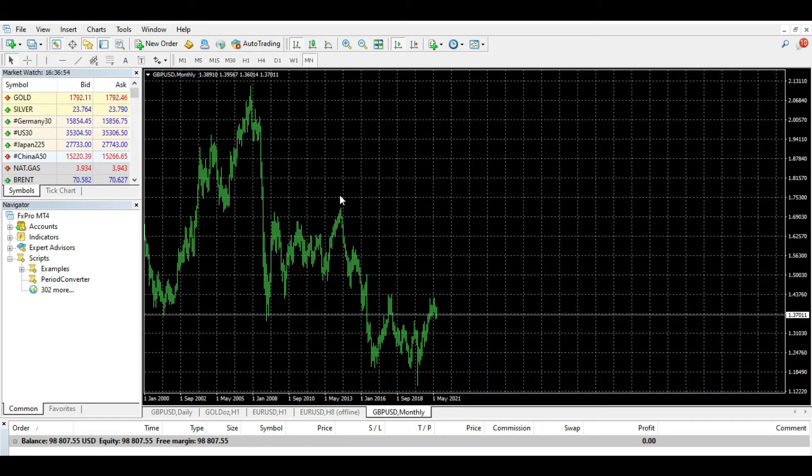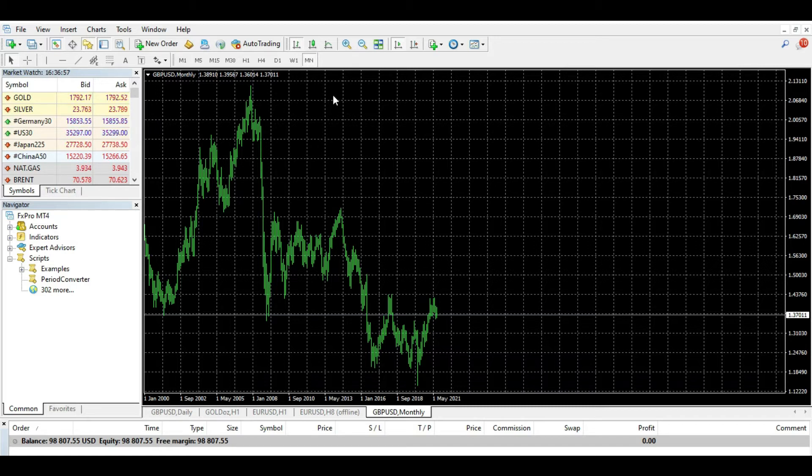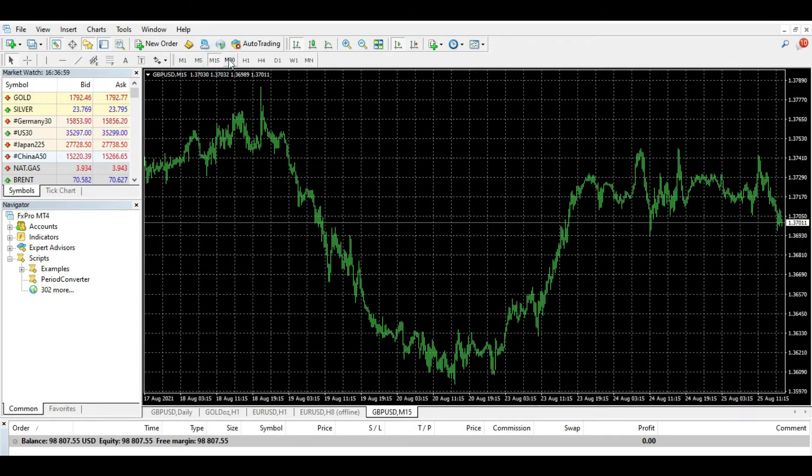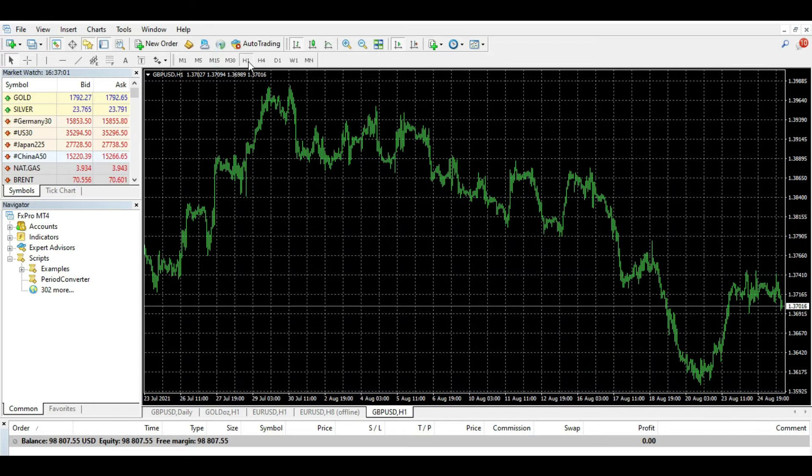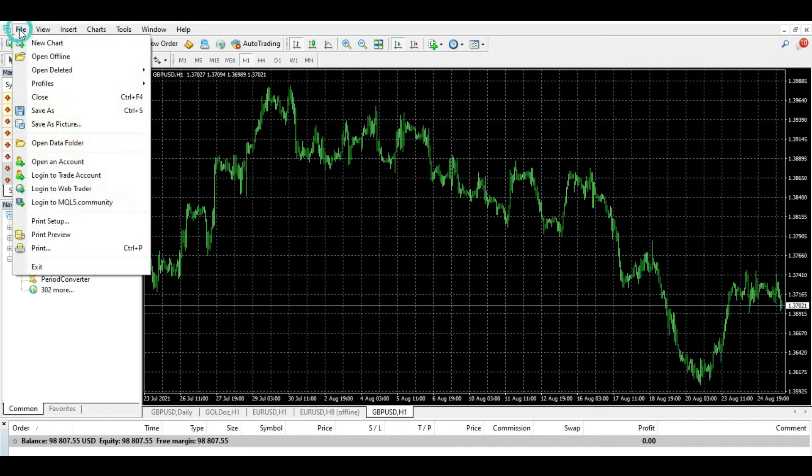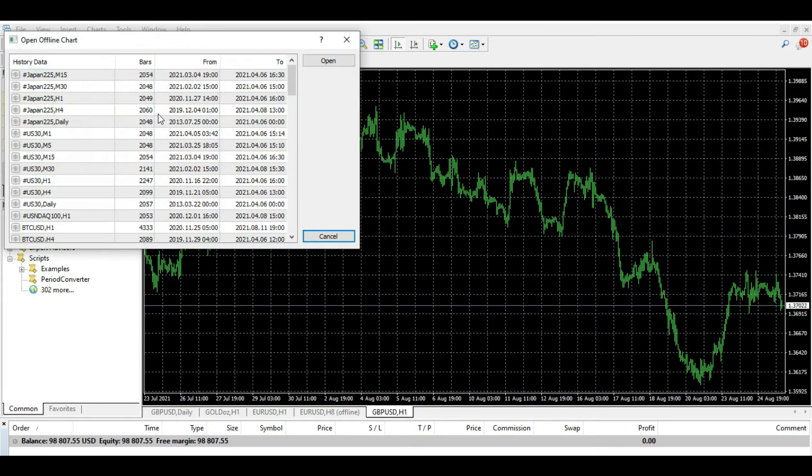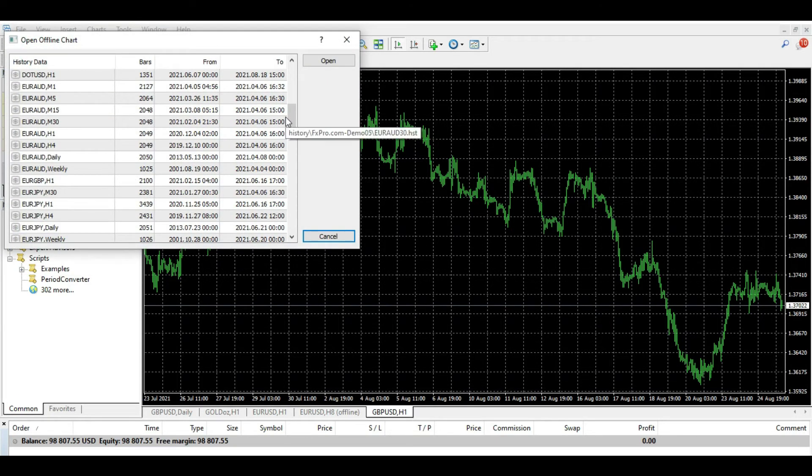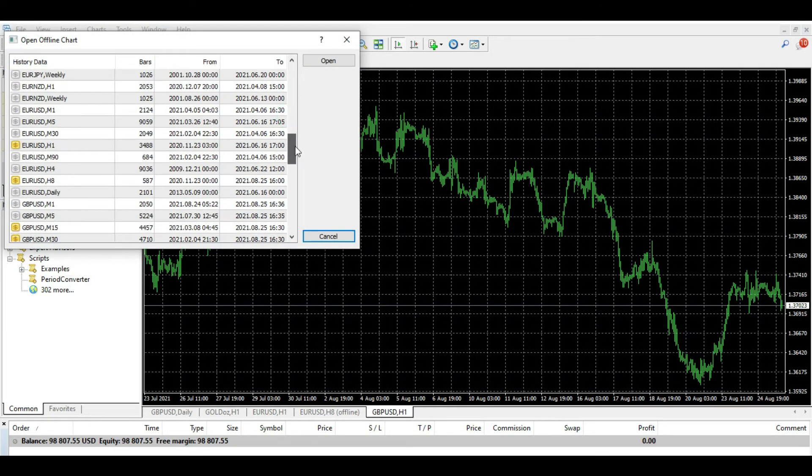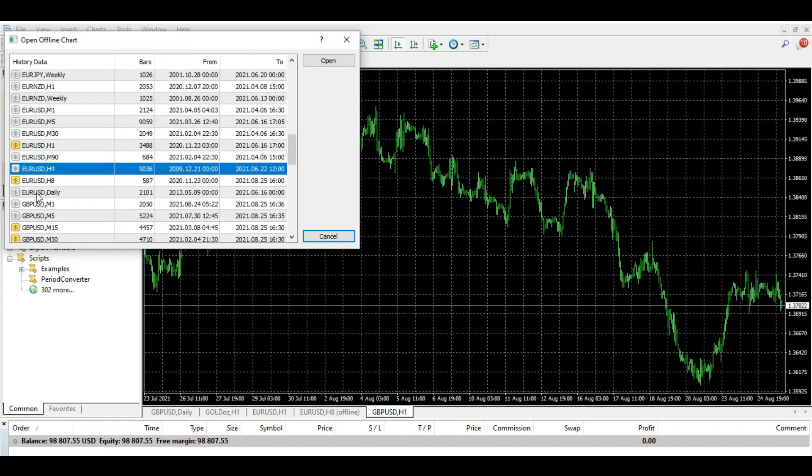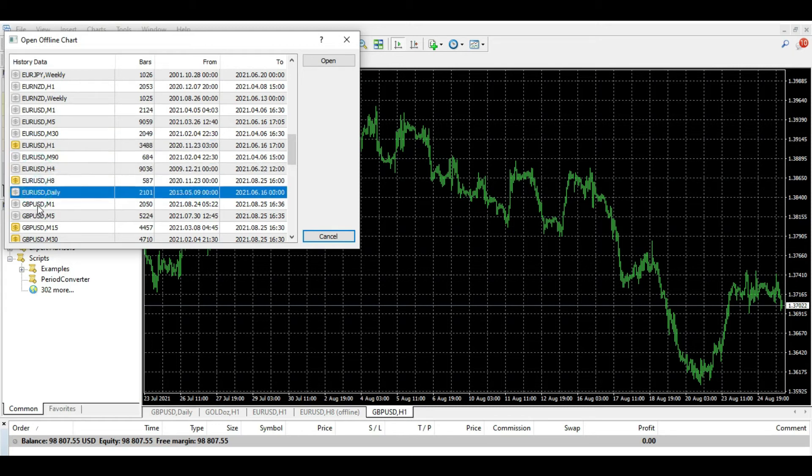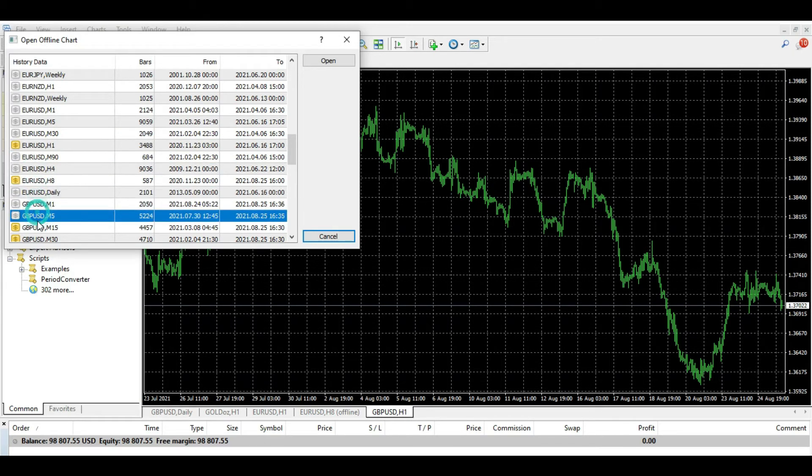So if you want to change a time frame, you can easily switch from one to another. It's very easy, just do this and so on. And the same thing you can go if you want to watch offline. You can go to offline charts, for example, and here you have one hour, you have four hours, you have daily, you have one minute, five minutes, 15 minutes like this.